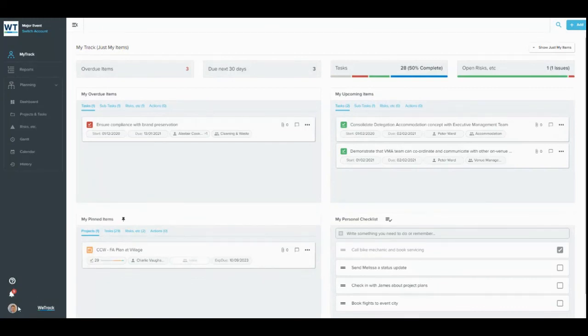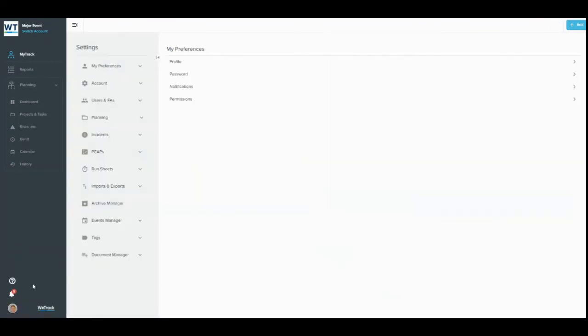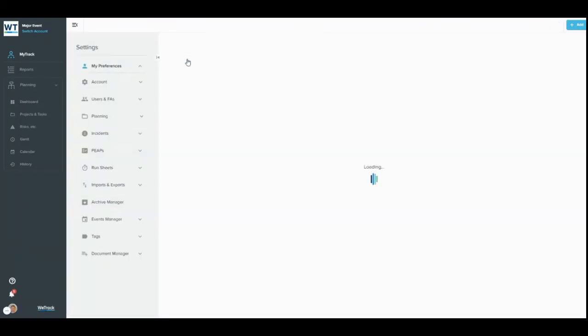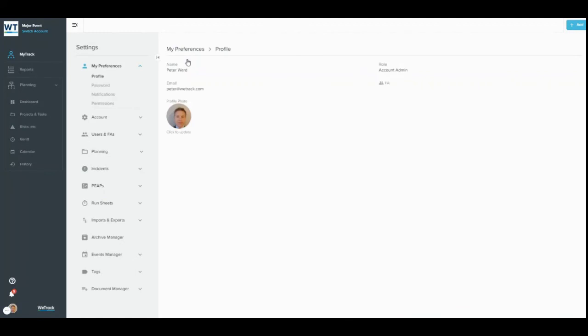At the very bottom of the left-hand sidebar, you can click on your avatar to bring out My Preferences or log out. In My Preferences, you can update your profile, password or notifications.